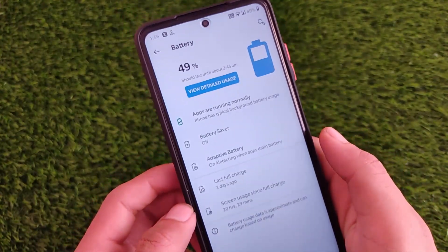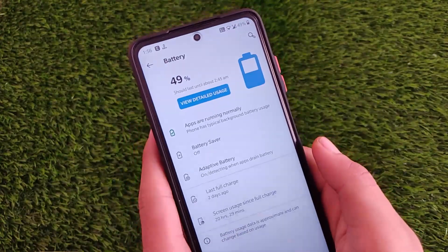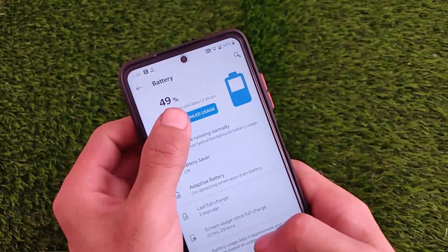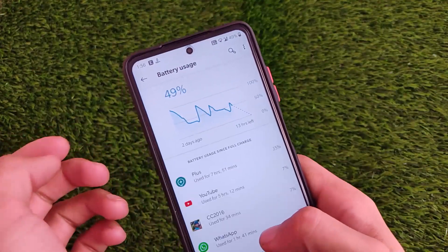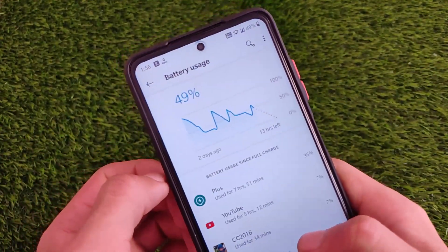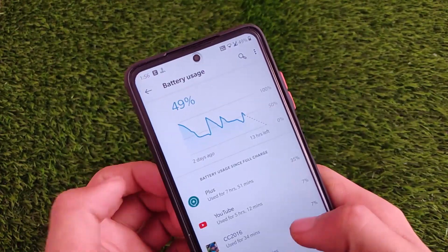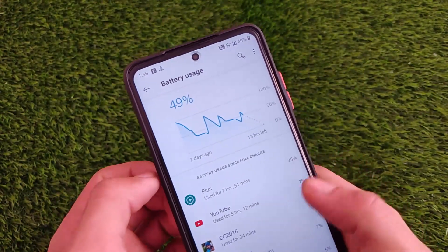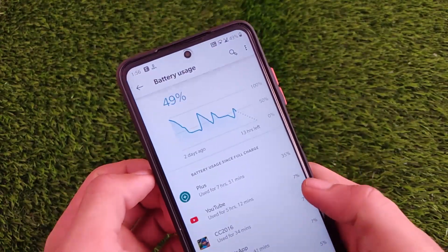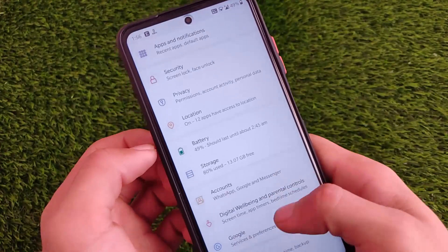The battery stats are looking quite impressive — it shows 20 hours plus screen-on time, though looking at the detailed usage graph it may not be entirely accurate. This is the first ROM I've been using for more than 48 hours, which is quite impressive. Performance is good and everything else is good — you can see the status bar icons like Wi-Fi, VoLTE, etc., are quite clean.